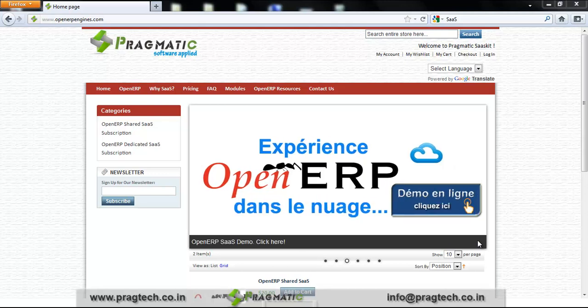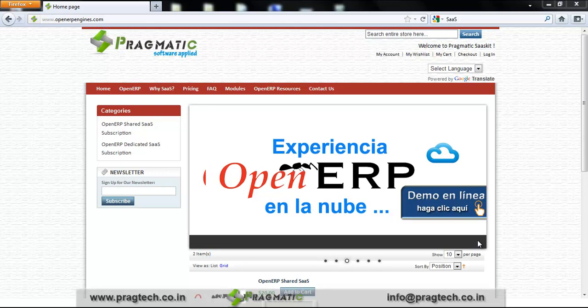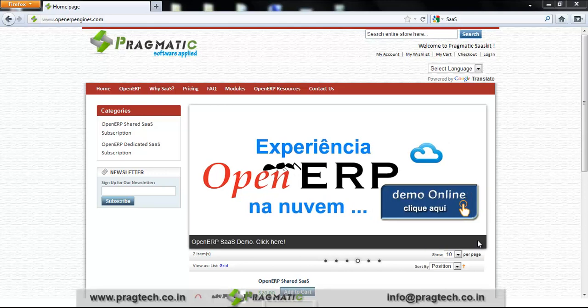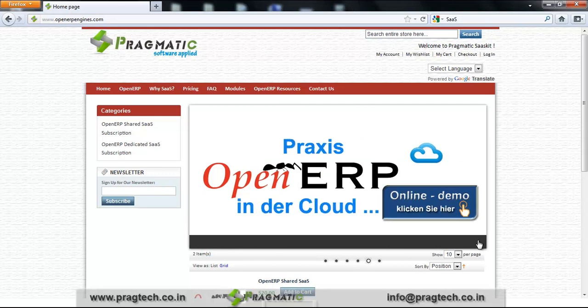With OpenERP Engines.com, you can experience OpenERP in the cloud. Let's take a quick overview of our website.